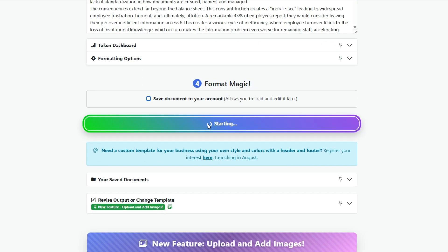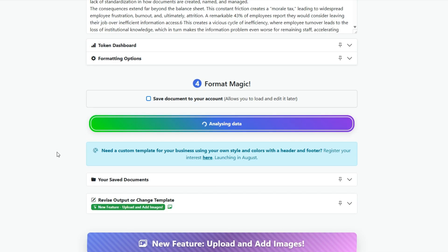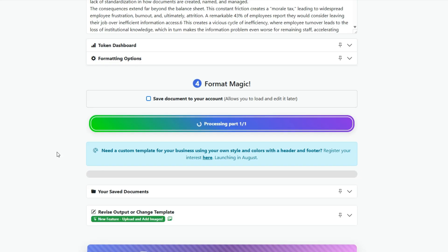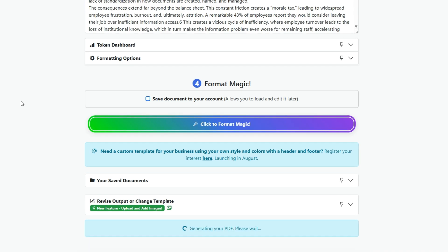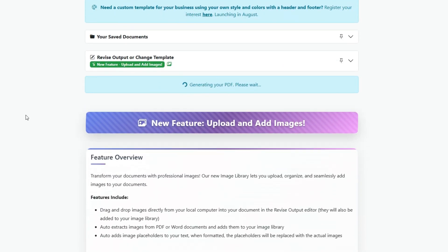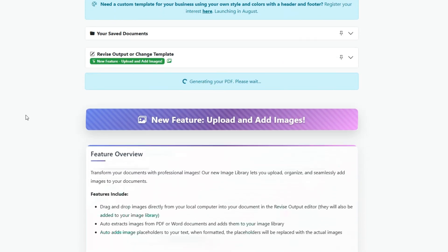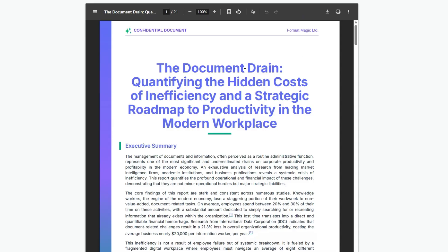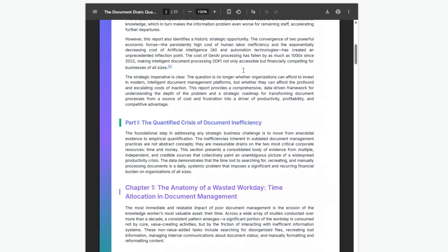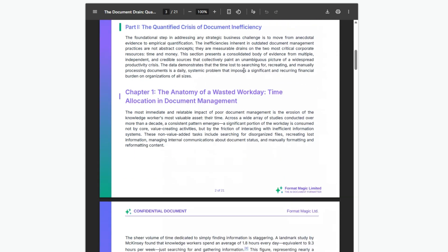That will apply the custom template. We're going to skip ahead here — this is going to take about 60 seconds — but let's skip ahead to the end to show you the final product. Here we have the PDF being generated, and there you have the final outcome with our custom template colors and styles all applied to the document.